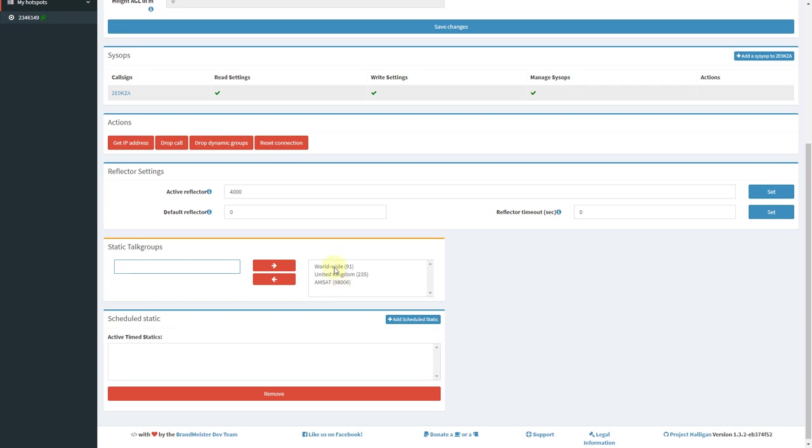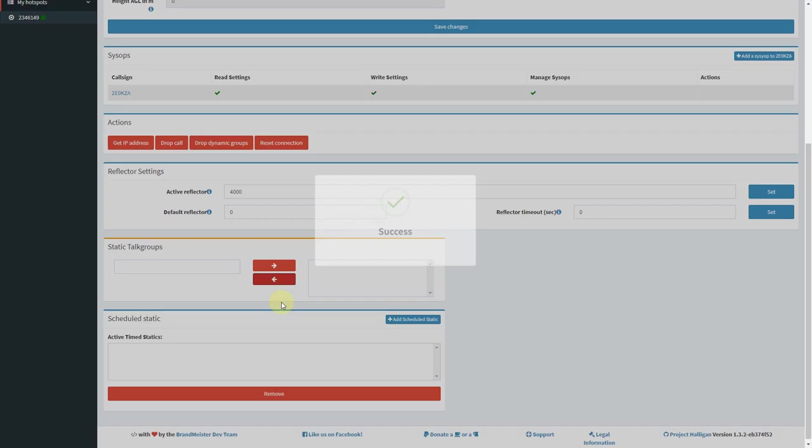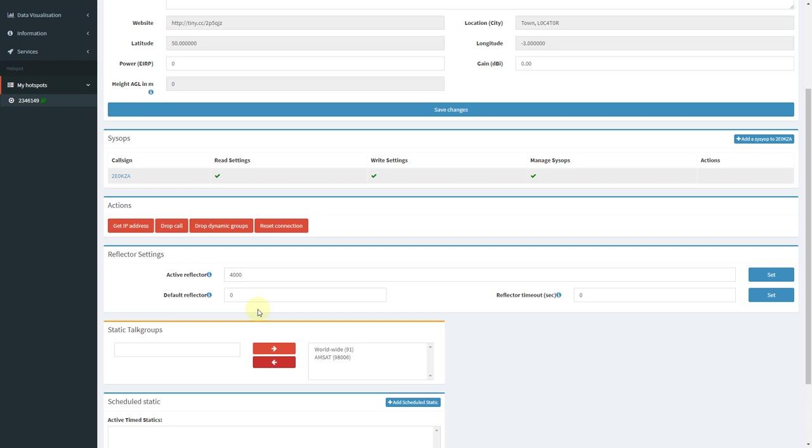And if I get fed up of a particular talkgroup, I can click on it and remove it. If you've activated a dynamically linked talkgroup and you're getting fed up of that, you can also click on this, drop dynamic groups, and it will unlink any talkgroups that you linked dynamically.